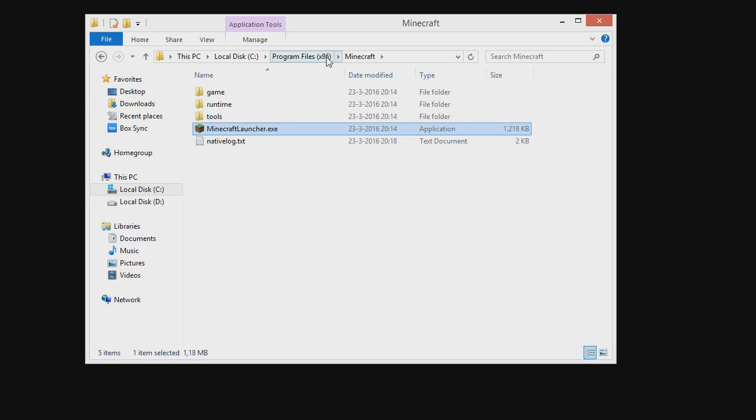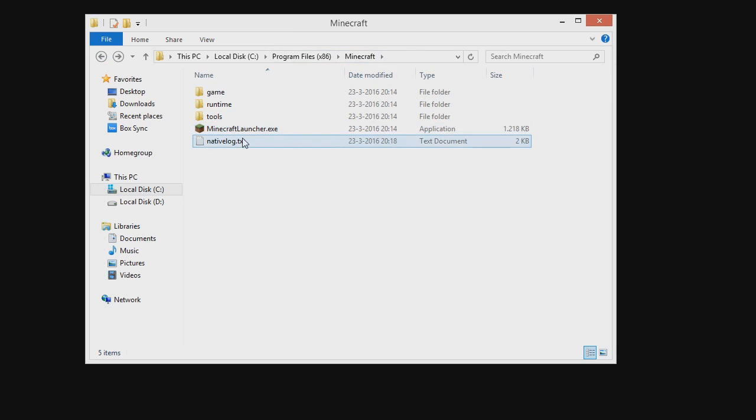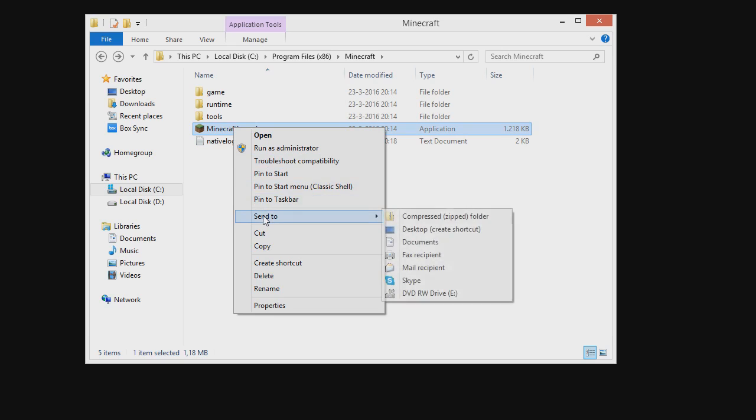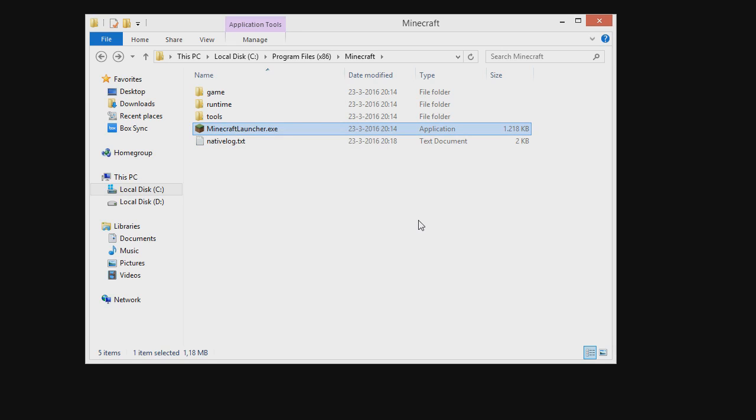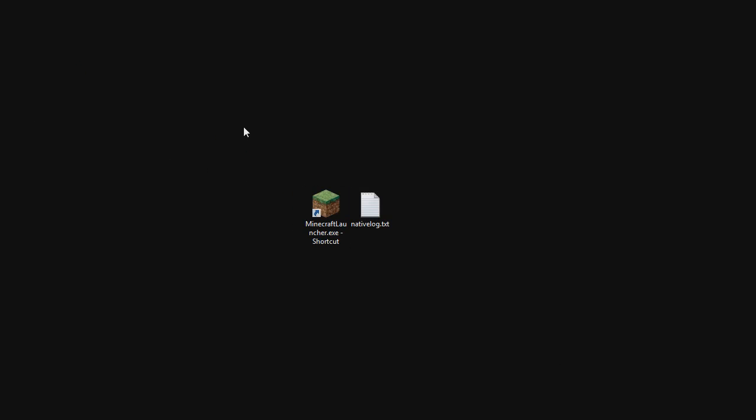This will stay in this folder and not on your desktop anymore. So what you want to do is right click minecraft launcher.exe and say send to and click desktop create shortcut. There we go. And now it has appeared on your desktop right there and then obviously you can rename this and then you can delete the native log.